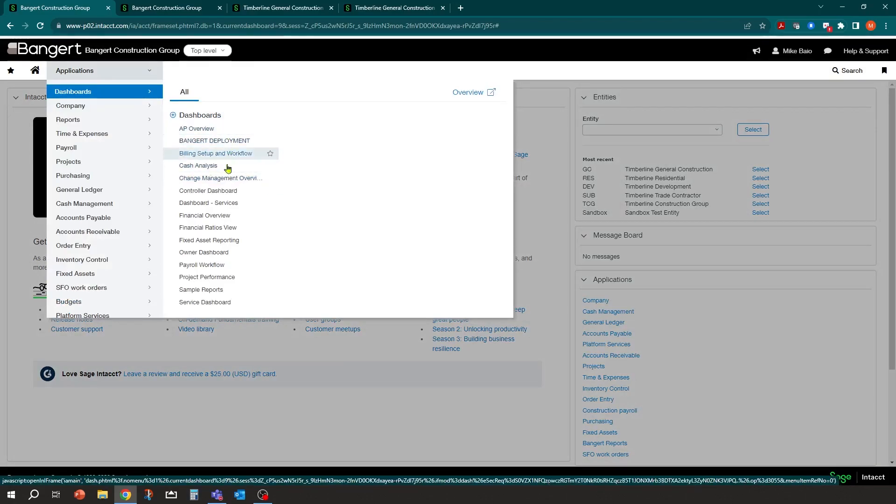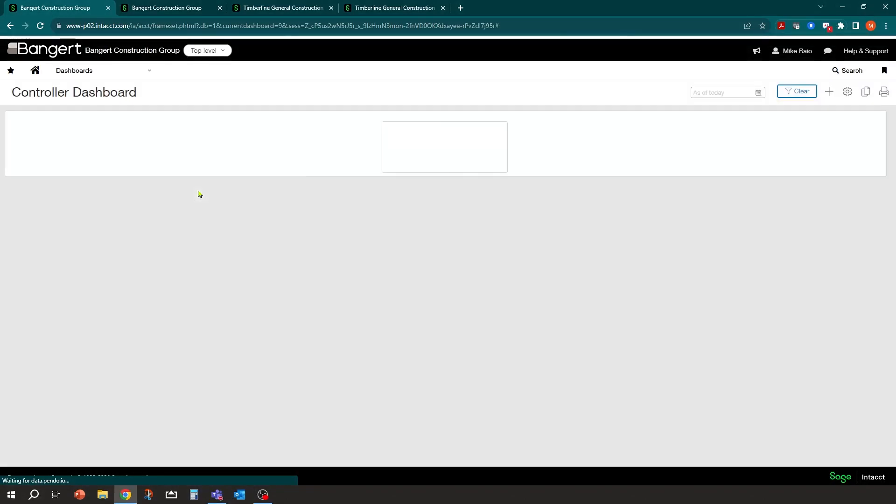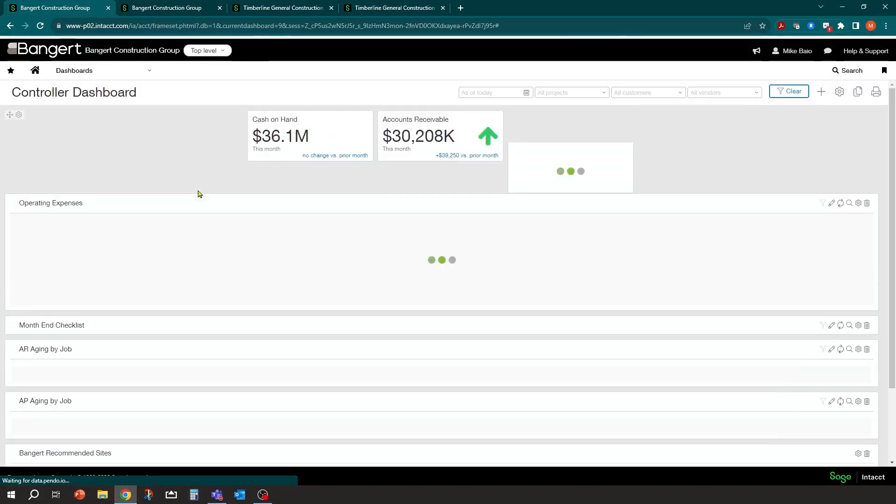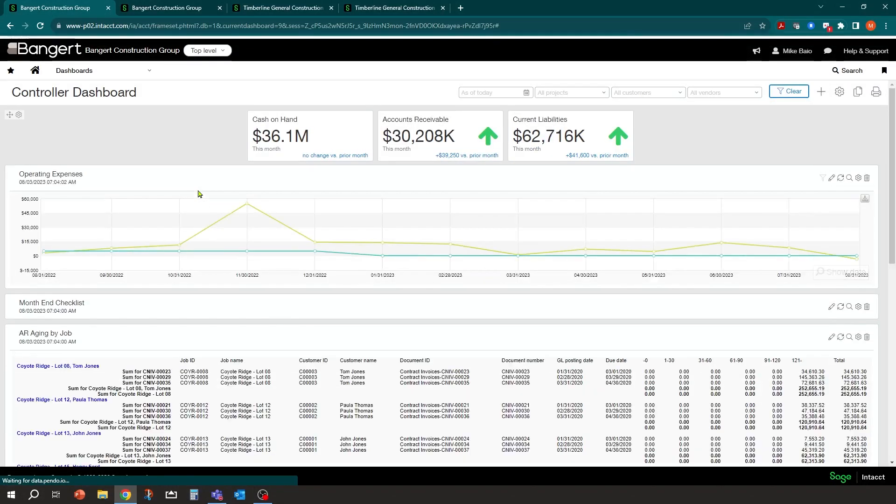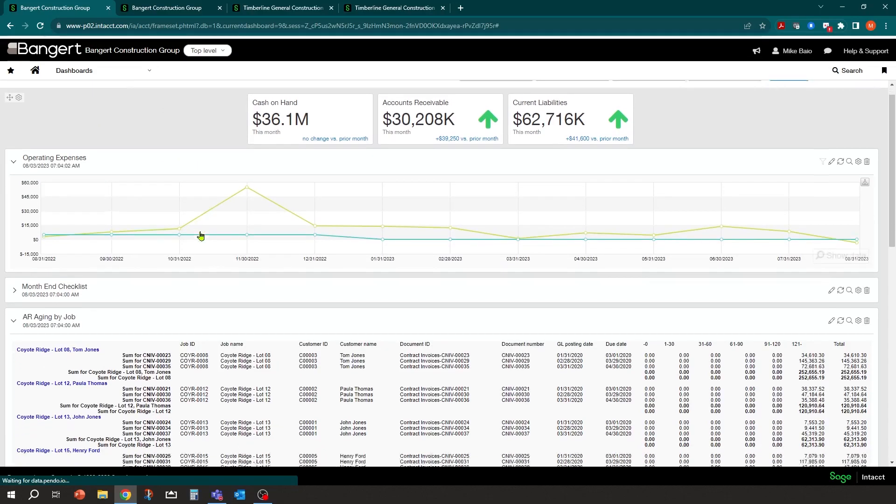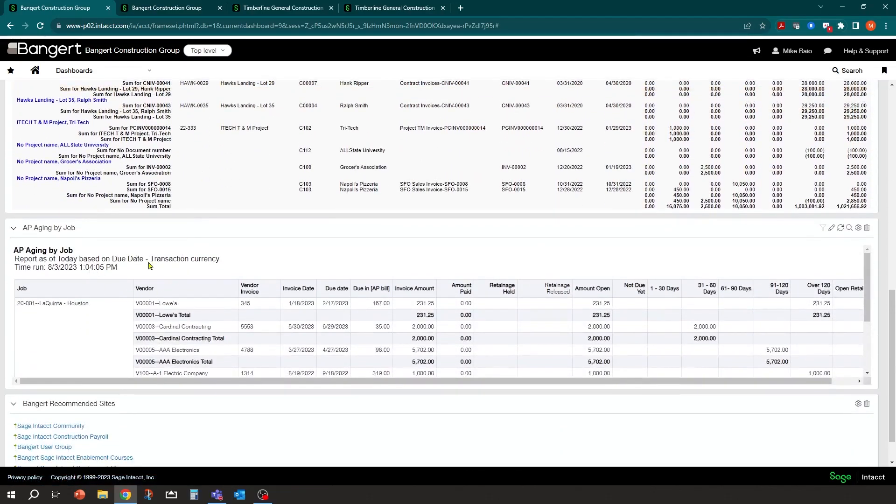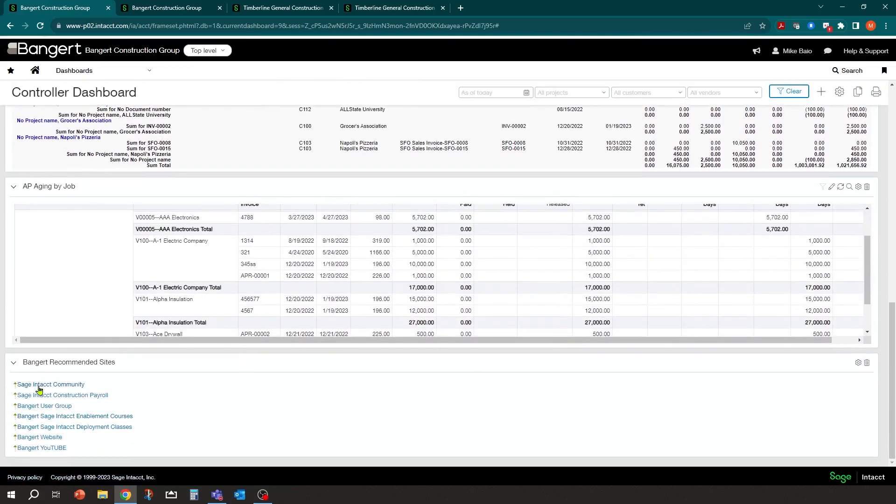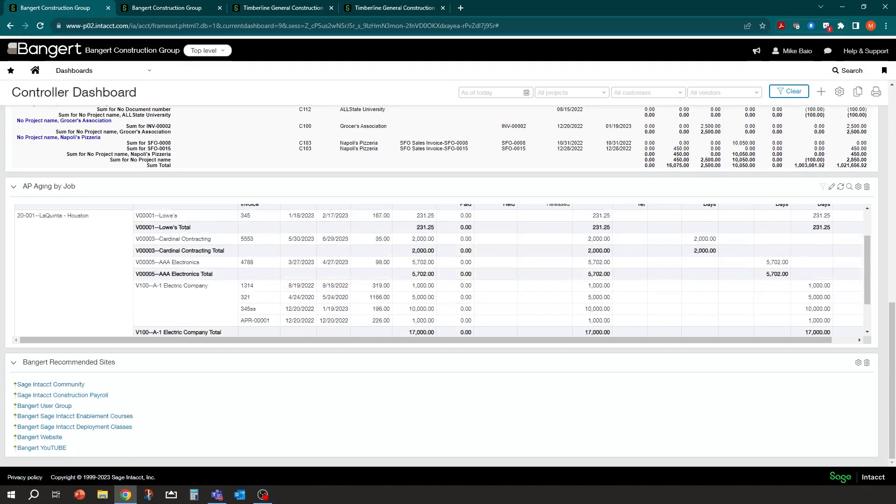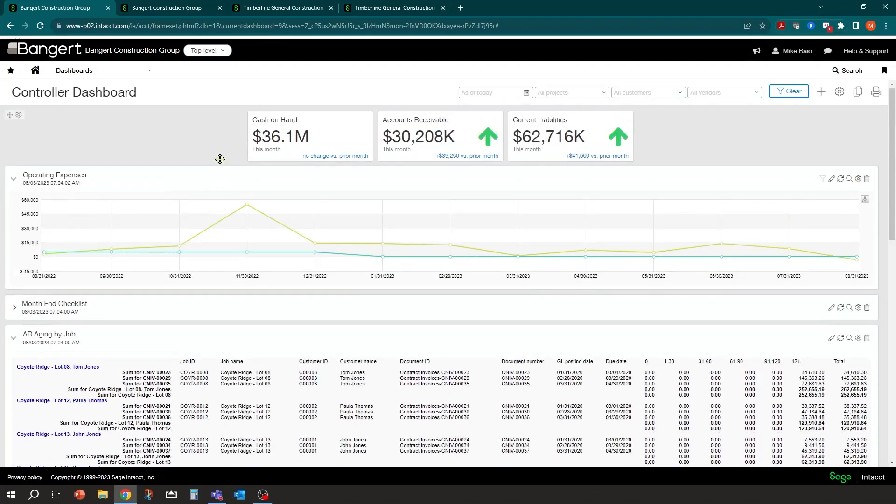For example, if you're a controller, you might want a controller dashboard. And this dashboard is going to have information pertaining to what you want to see as a controller. This is just some examples of it, recommended websites, things like that that you want to have on the fly for you.